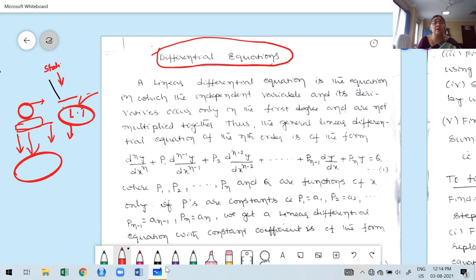Without boundary conditions we can solve a differential equation and get a general solution. There is no restriction — we are not taking any constraint like y(0) = 0 or y'(0) = 1. That is called a restriction or constraint for the corresponding differential equation.